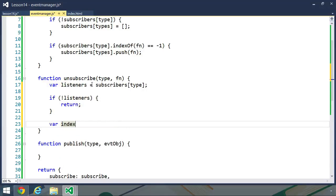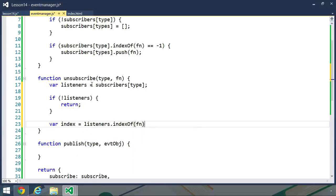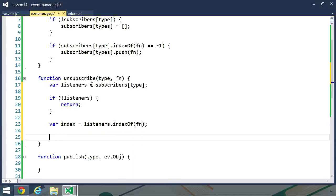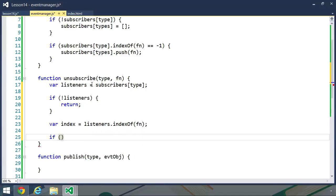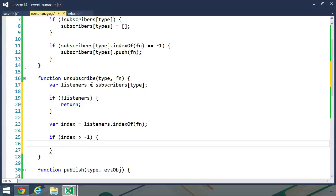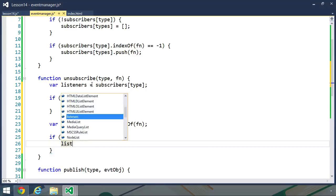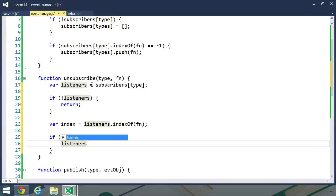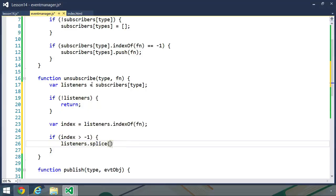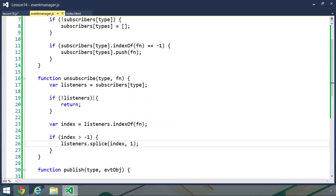Otherwise, let's get the index of the supplied function. So listeners, we will once again use the indexOf method, passing in the function. And then we want to check to see if index is greater than negative 1. If it is, then we want to remove it, and we will do that with the splice method. We will pass index, and we only want to remove that one function.